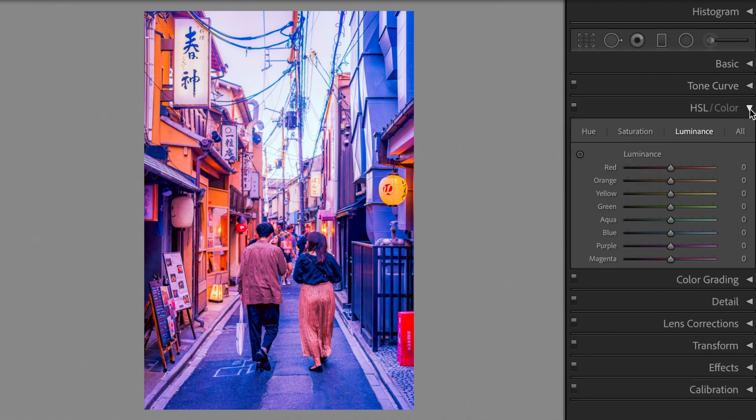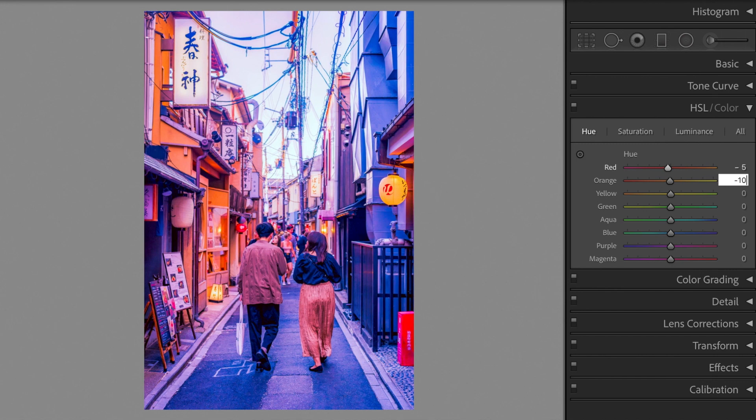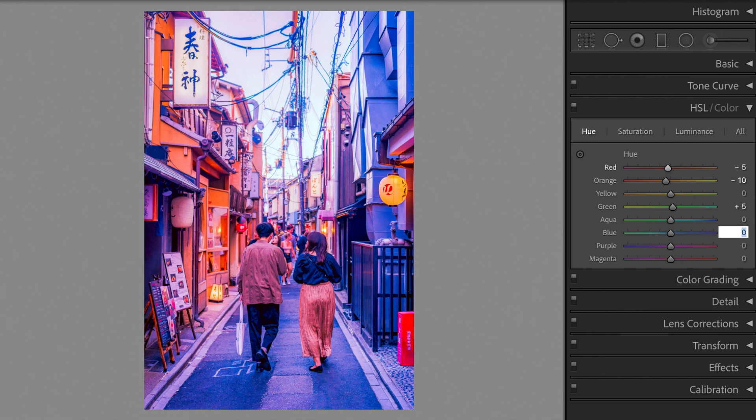Open the HSL section. First go to hue. Red minus 5. Orange minus 10. Green plus 5. Blue minus 30.